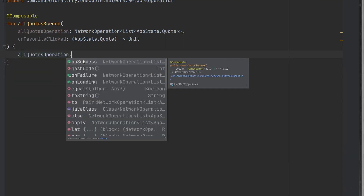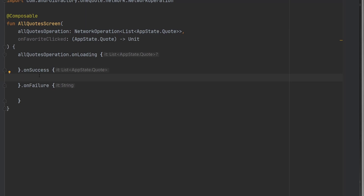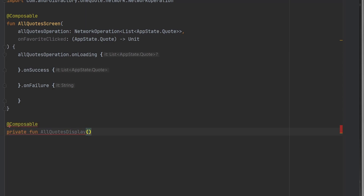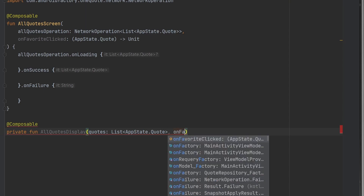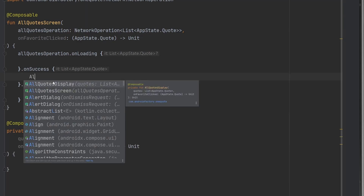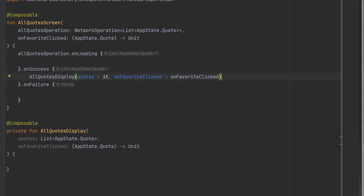We have our all quotes operation dot on success, on loading, and on failure — so in all these different branches we can do whatever we want, which gives us a lot of flexibility. To start, we're really just going to display the success state and maybe get into the failure state later. We'll create a composable called all quotes display, taking in the list of quotes and on favorite clicked. Inside our on success block, we simply call all quotes display with the quotes being it and on favorite clicked from the parameter. Then we implement a lazy column to iterate over all items in the list.